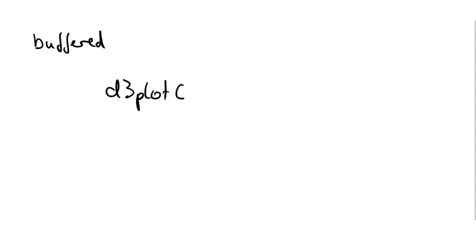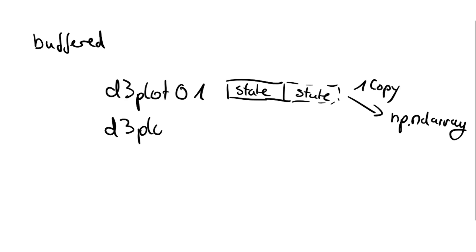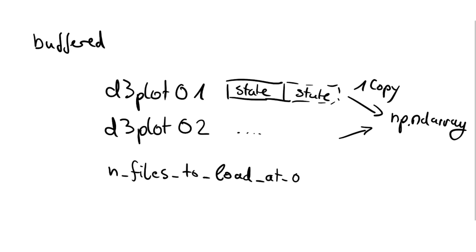In buffered mode every file is only loaded into memory at once to avoid memory clutter. Here we have one or multiple states also in the files and we simply copy out whatever we need into a bigger numpy array. We can assure that it's only one copy which makes it also quite efficient. At the same time we do this for every file in the process. This can be controlled through the arguments and files to load at once or state array filter.